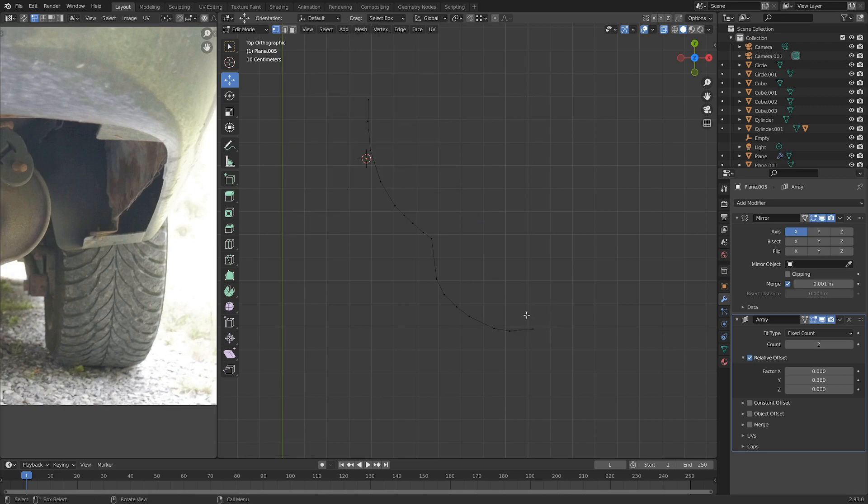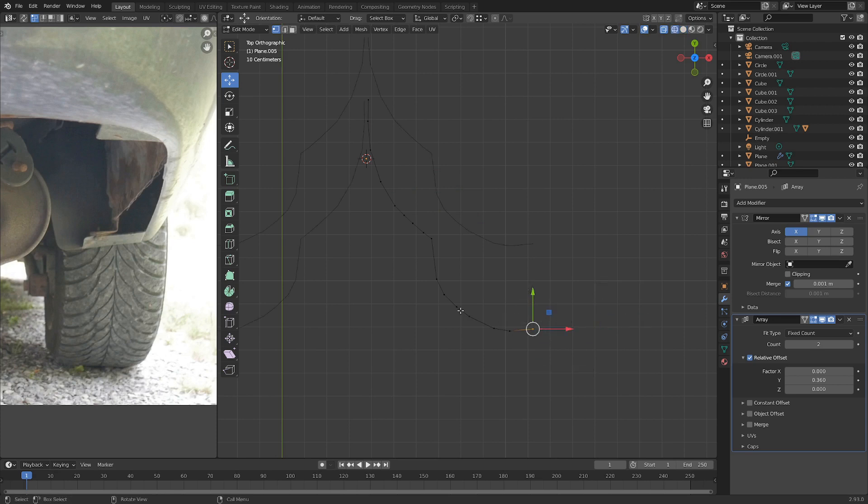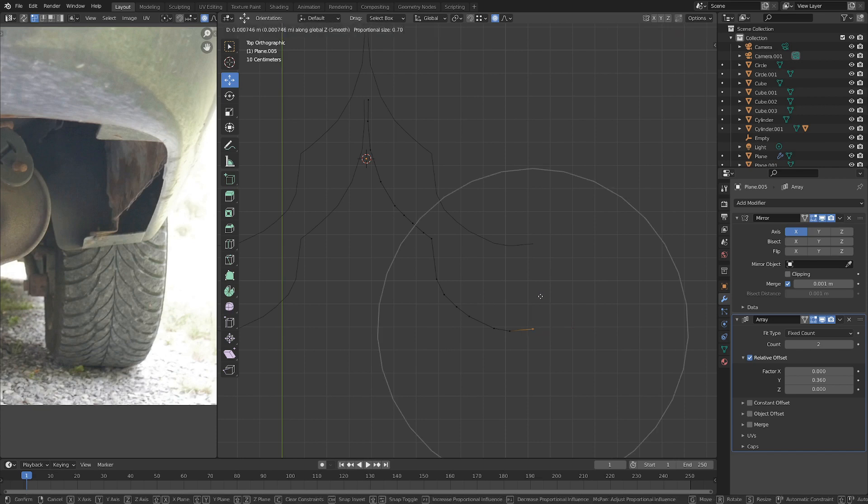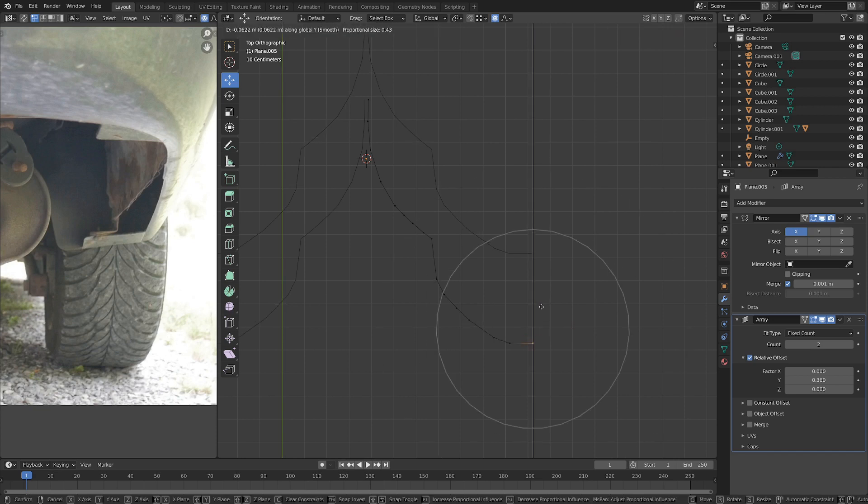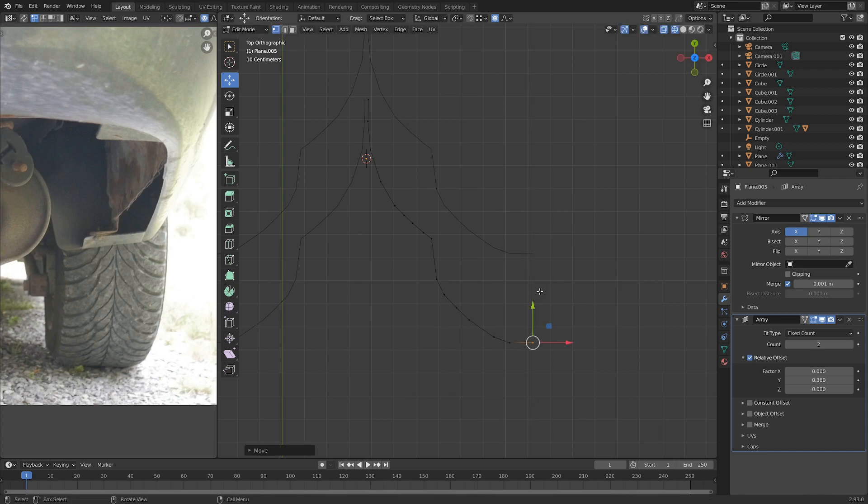And we can grab this and in wireframe view so we can see the other one here. Let's hit O and G and Z, actually G and Y. Just change the falloff a little bit so we move it down and then hit Alt H.